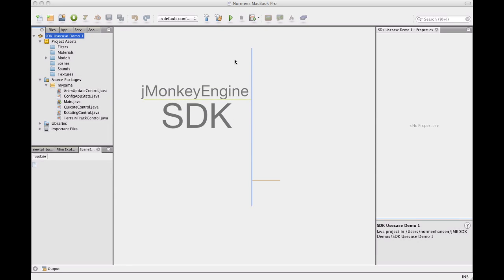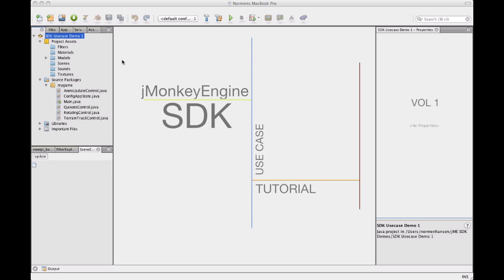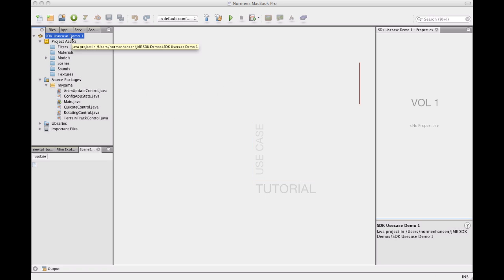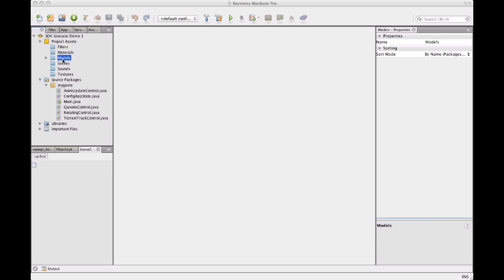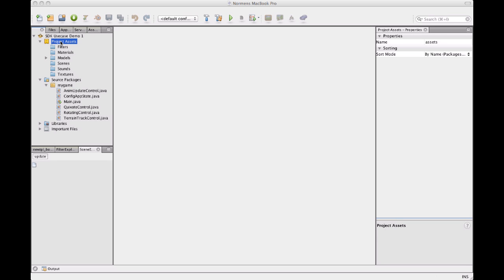Welcome to the first JME SDK use case tutorial. In these tutorials I'm going to try and show some features of the engine and SDK by taking some use case and implementing some simple application or function to show you things about the engine and the SDK at the same time.